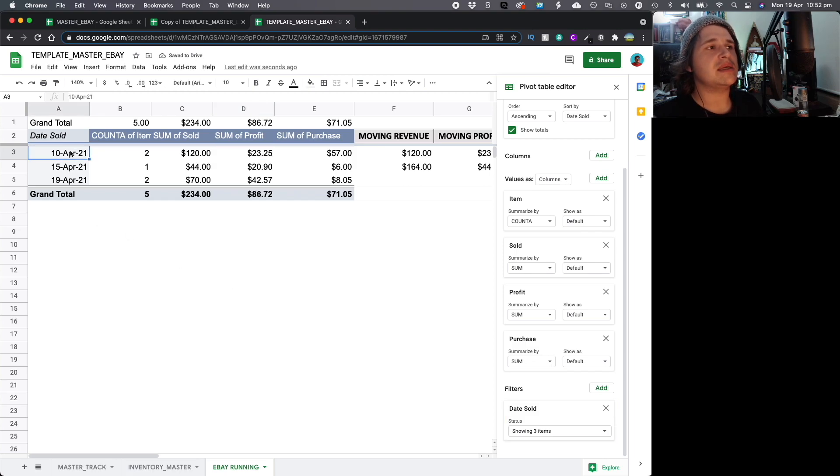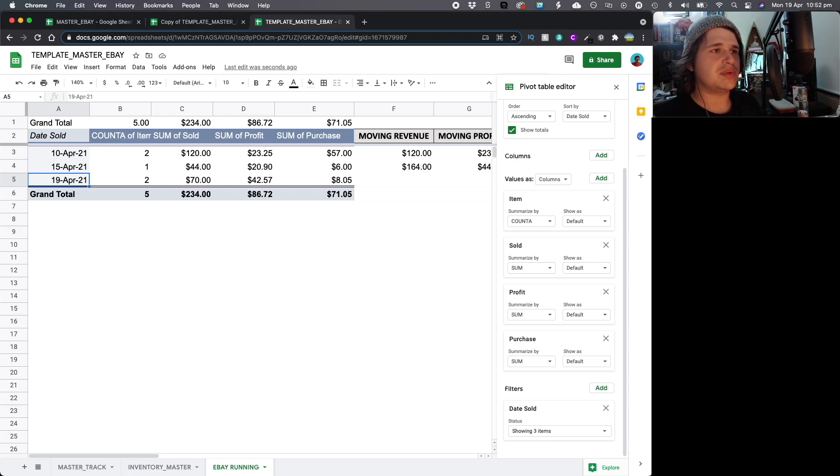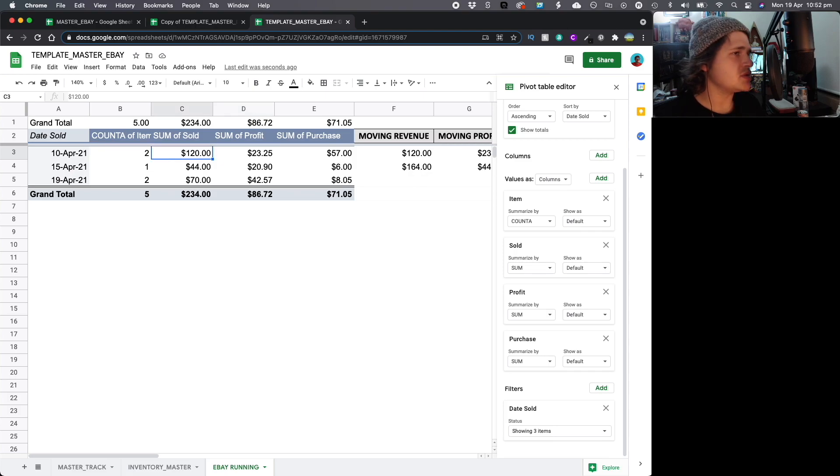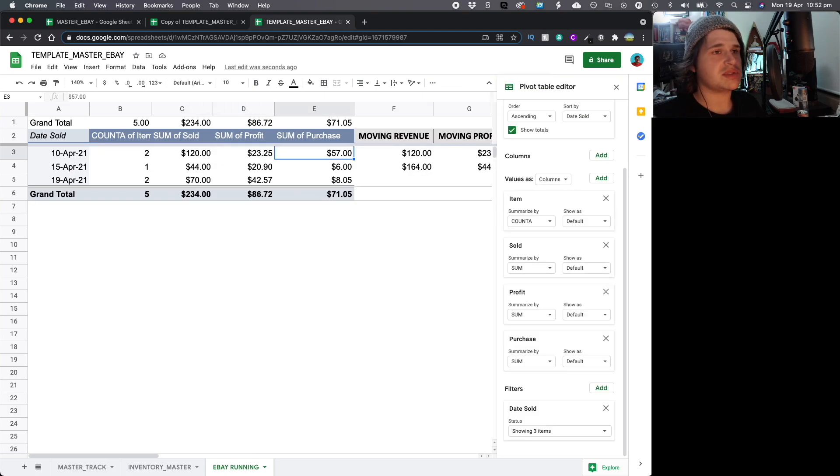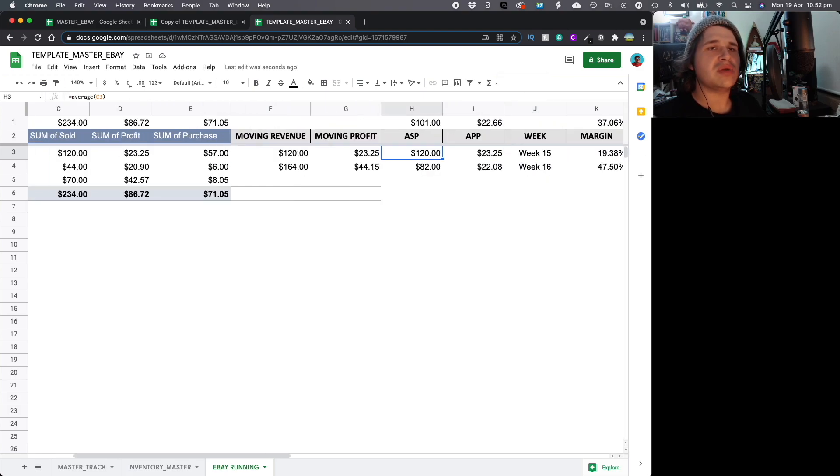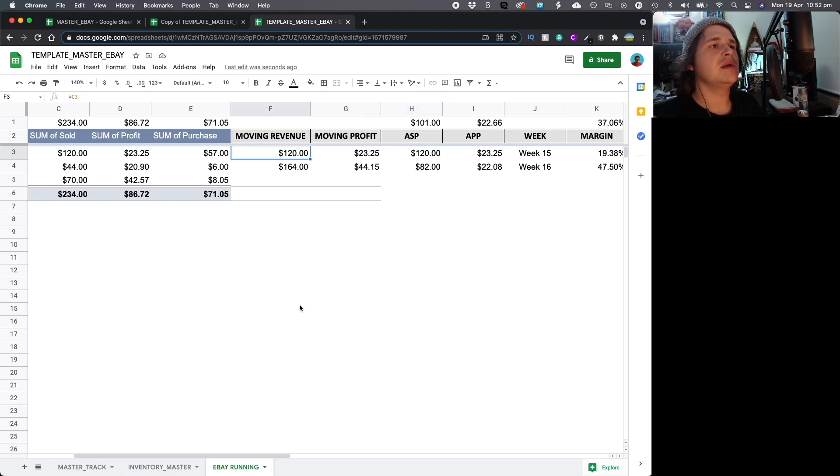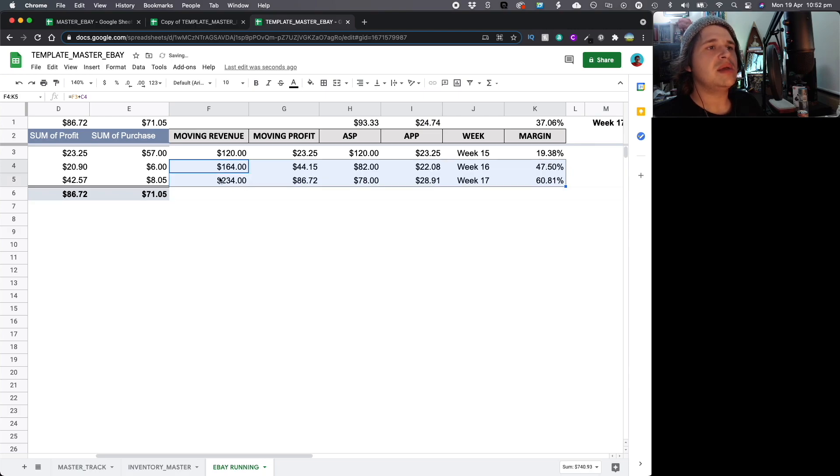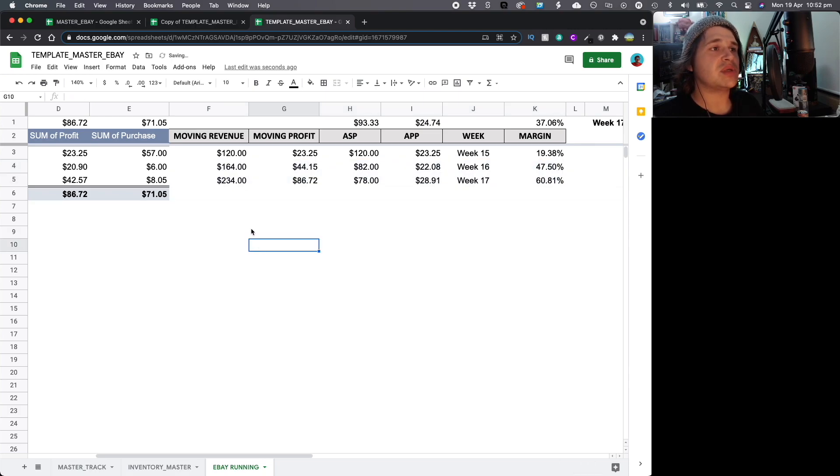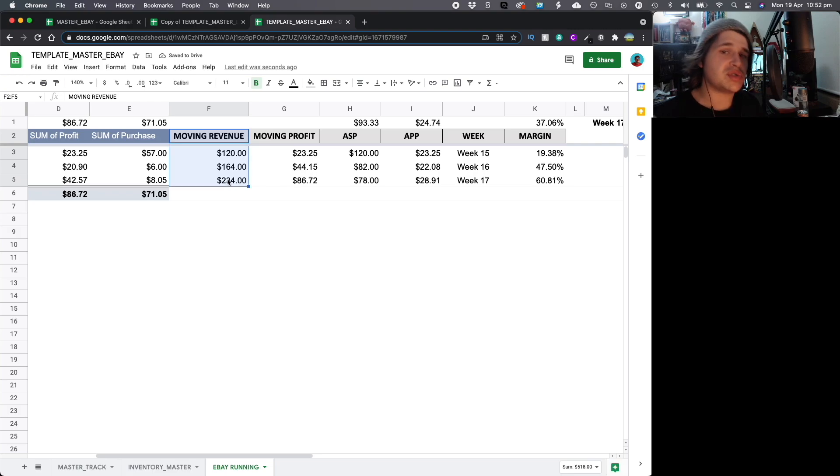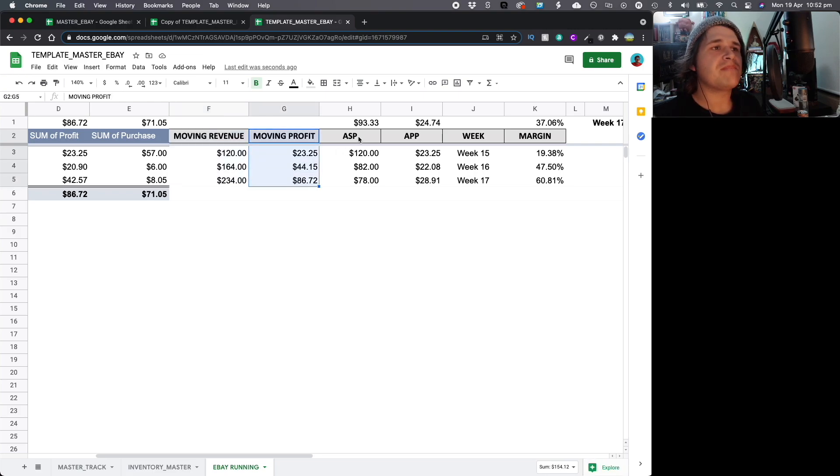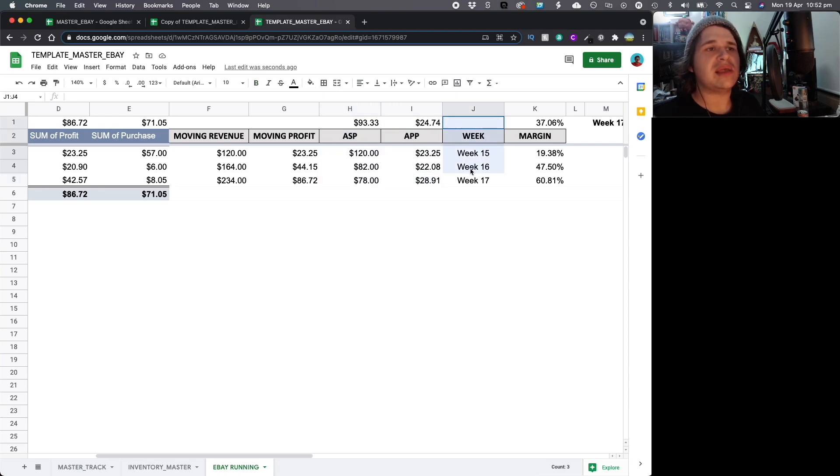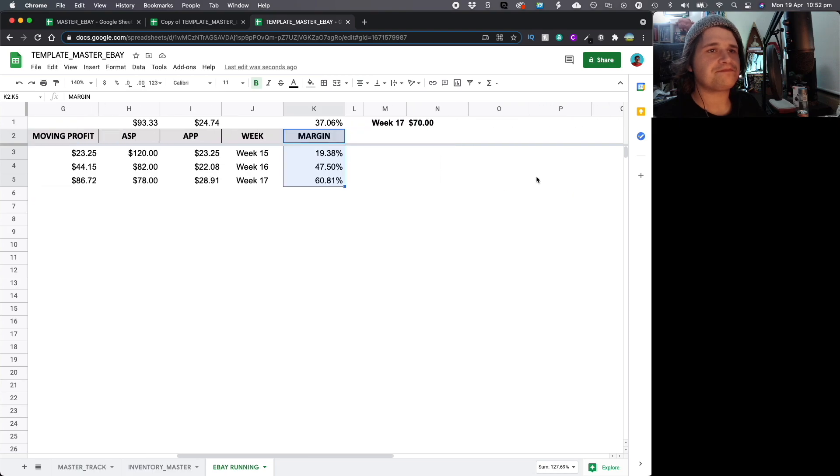So, the first thing you're going to do is you're going to click on the pivot. Okay? And the first thing you always need to do, just double check, is making sure you've got everything selected. So, you're going to go click on the pivot, go on the right-hand side, down the bottom to filters, and where it says date sold you're going to say select all and then remove blanks and press okay. As you can see, item here is sold 10th of April, 15th of April, and 19th of April. It's got all the data here, count of items sold on that day, the total amount sold, the total profit, and the total purchase or cost of goods.